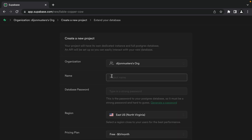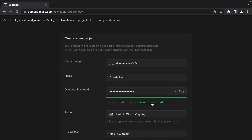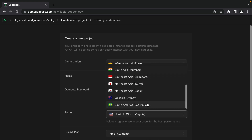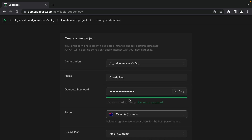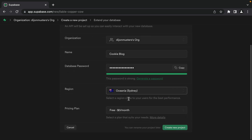I'm going to call mine cookie-blog, but you can call your project whatever you'd like, and let's click here to generate a new secure password. Make sure you copy this value into a password manager because this is your database password and the only time you'll actually see it. I'm going to change the region to Oceania Sydney because that's closest to me, and I'm the only user of this application.